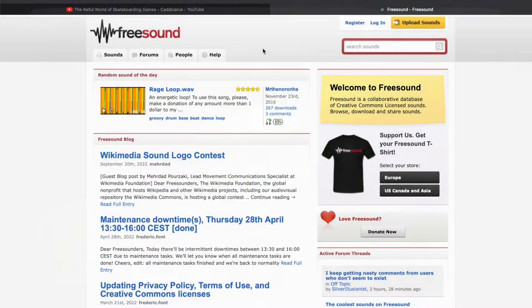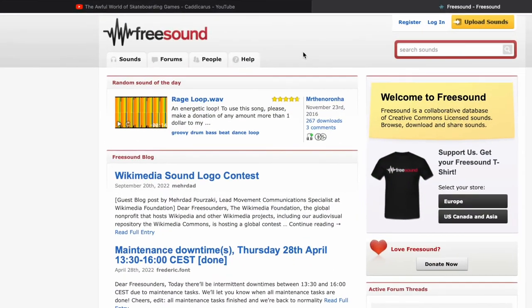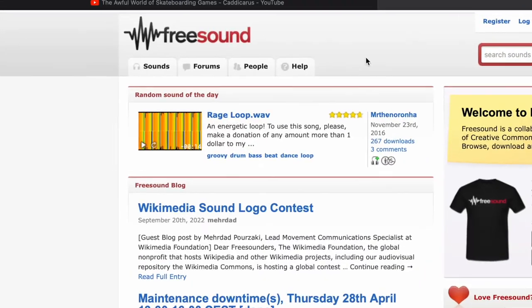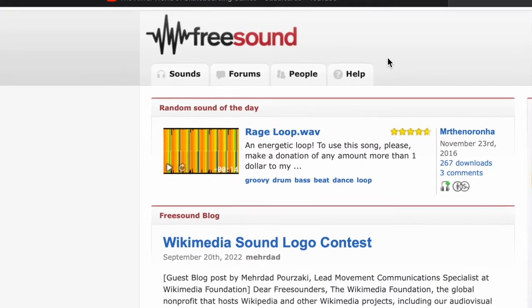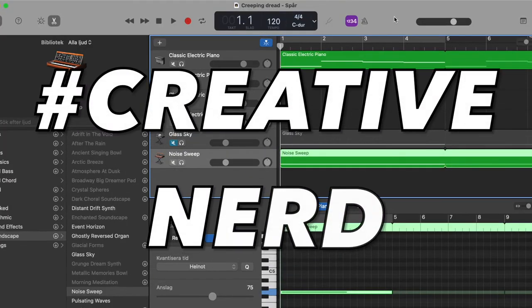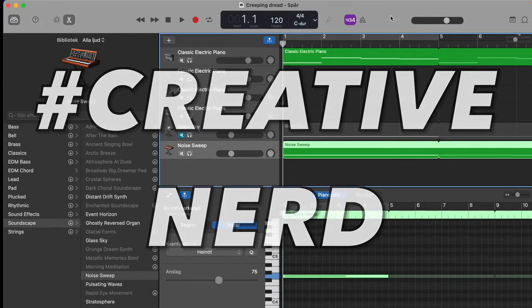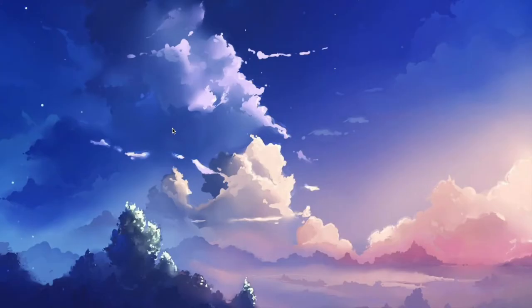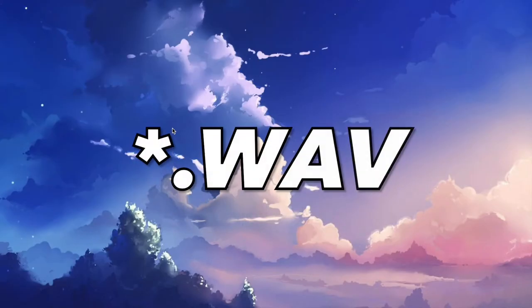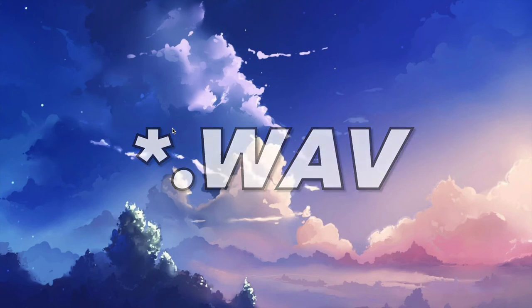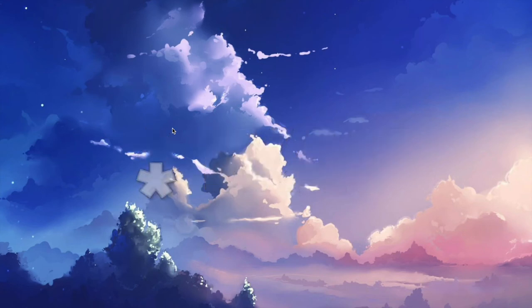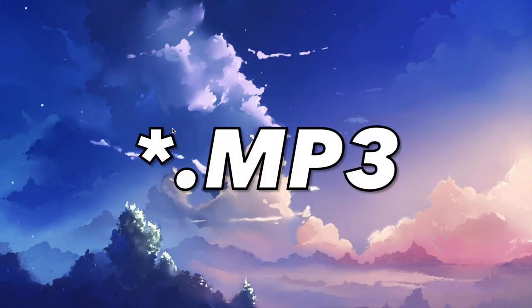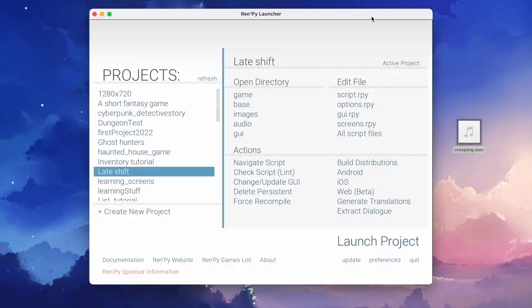You can either download music using a site like freesound.org or you can go full creative nerd and pull out GarageBand or any other music software and create a nice tune. It's a good idea to use files that have either the .wav file format or the .mp3 file format.